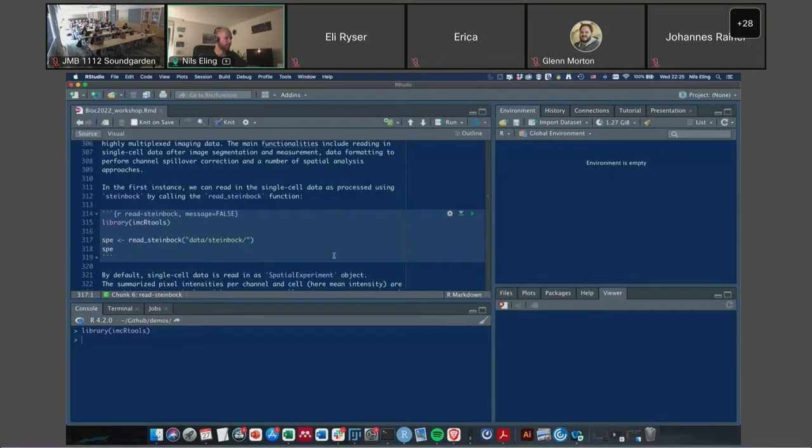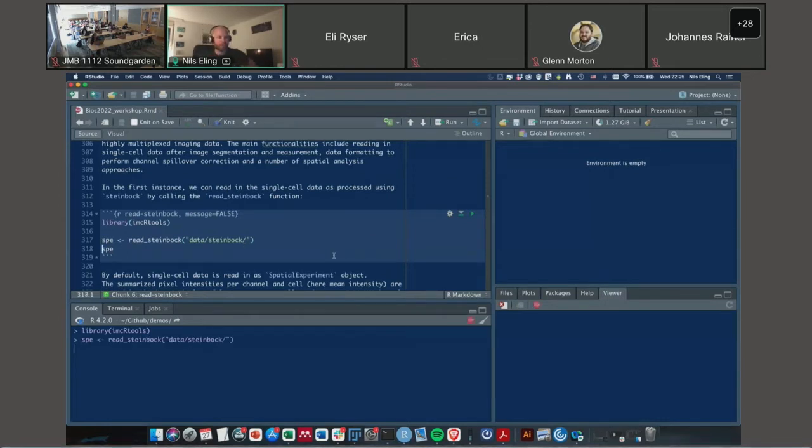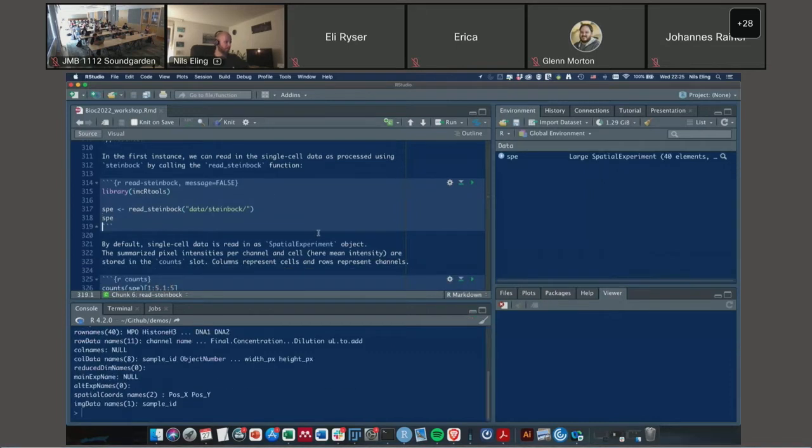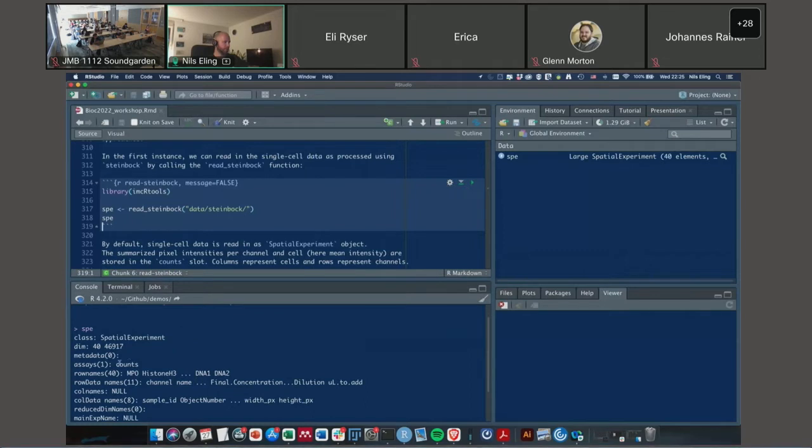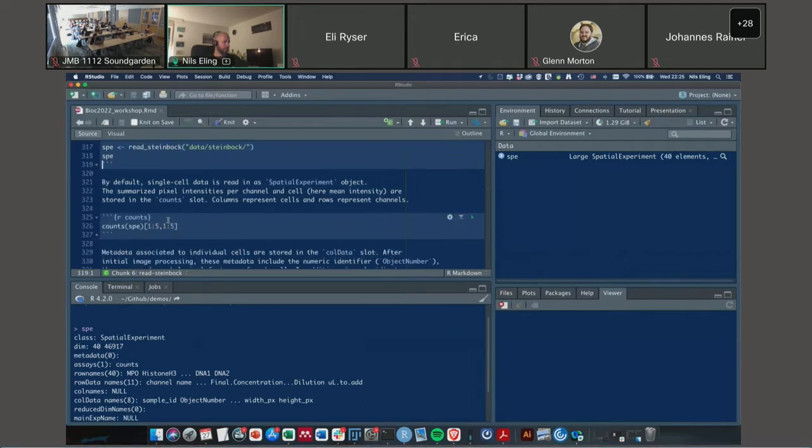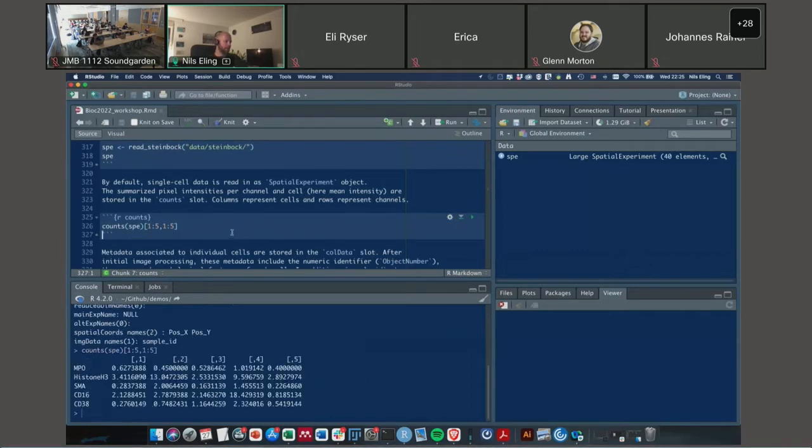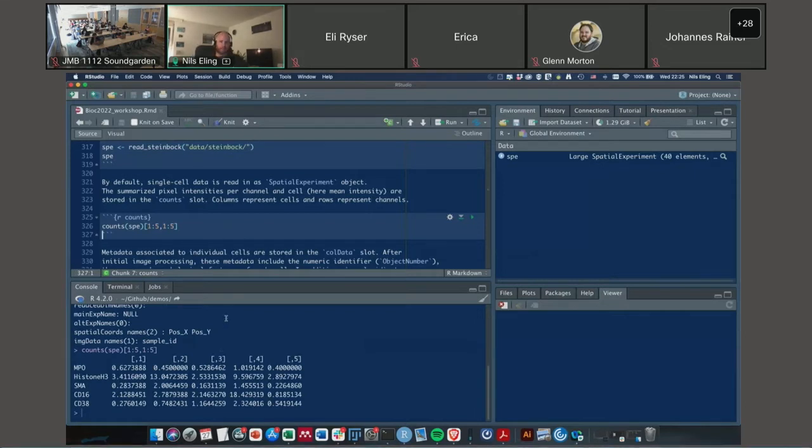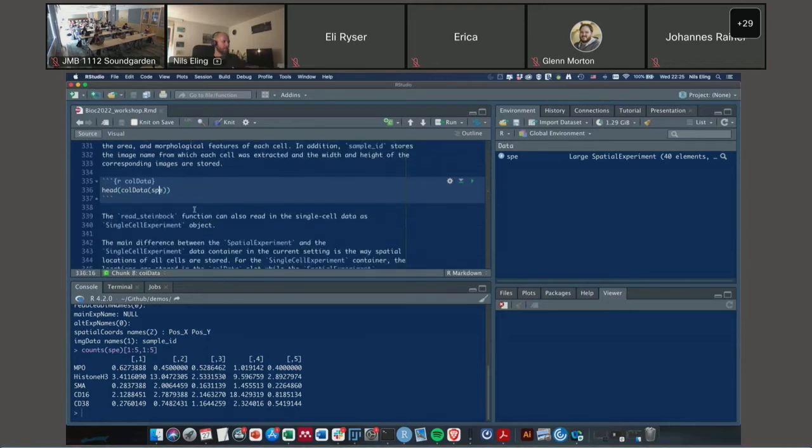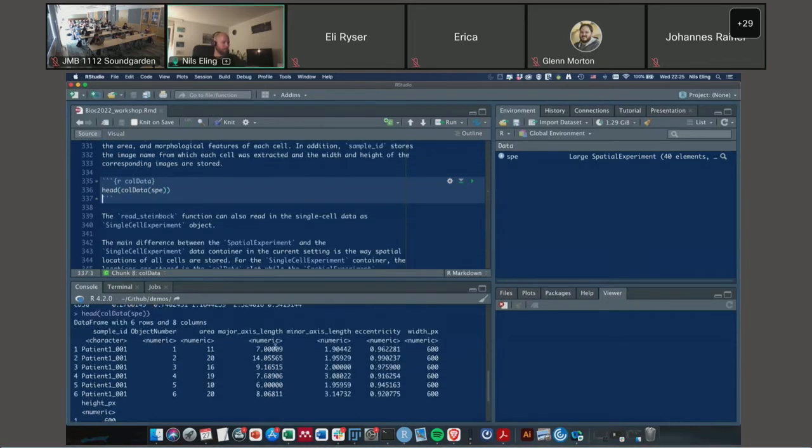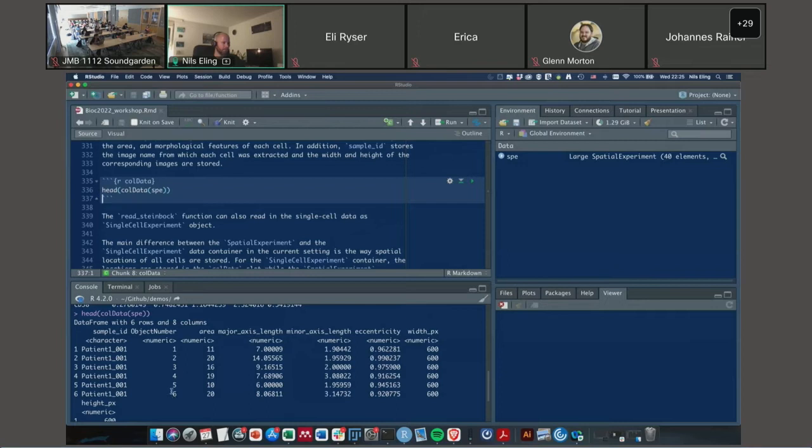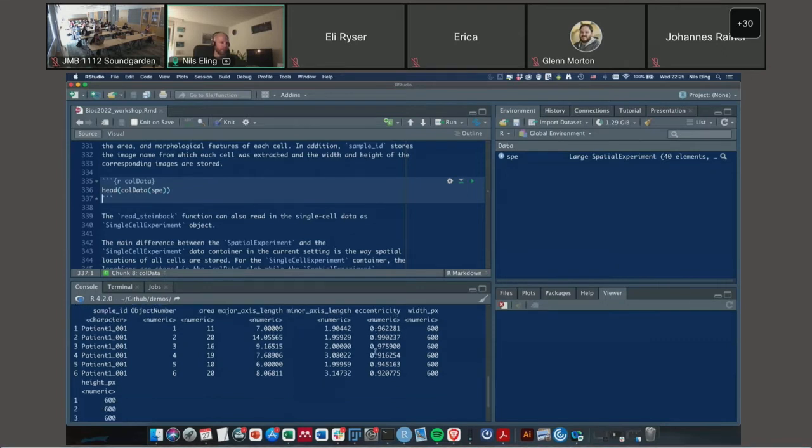So this is what the Steinbock framework writes out. Due to this very standardized form, it's pretty easy to read in this data into R. To make it easier for you I also provide this data on Zenodo with instructions how to download it. The real package demo will basically start now, we'll switch to R. For the first sections I will demonstrate how to read in spatially annotated data using the IMC R Tools package. IMC R Tools provides the read Steinbock function, which reads in the generated data from Steinbock into a spatial experiment object.